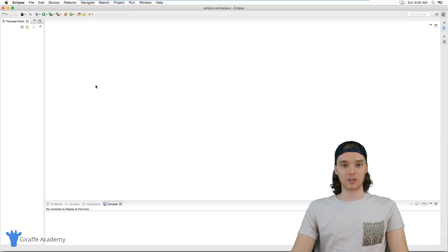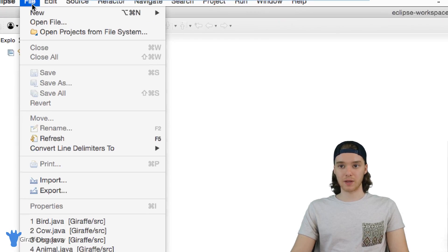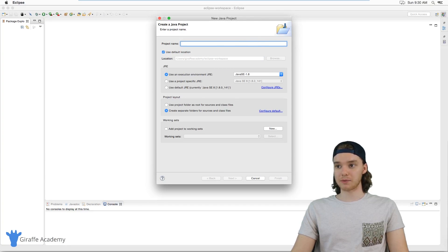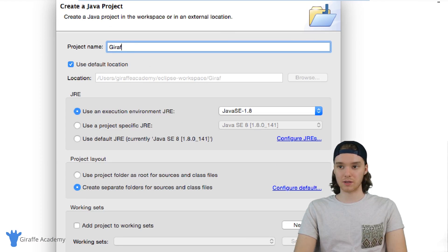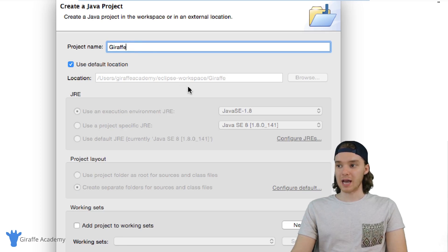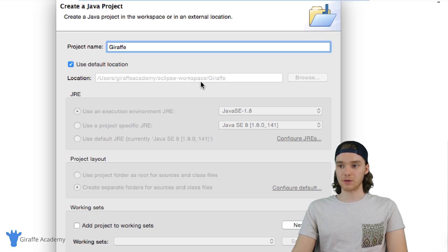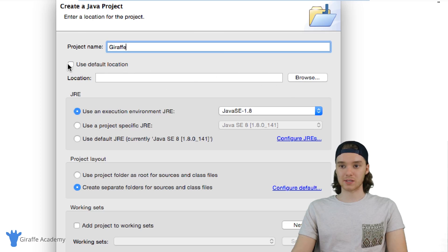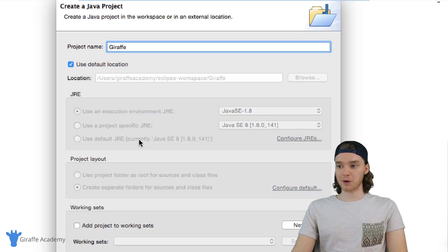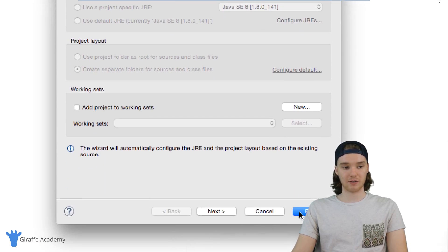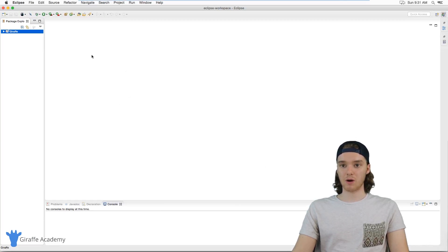The first thing we want to do is create something called a Java project, which is basically just a place where we can store all of our Java files. I'm going to go up to File and click New > Java Project. We get this prompt where we can give the project a name — I'm just going to call this Draft Academy. You can specify where it should be saved or use the default location, then just click Finish.